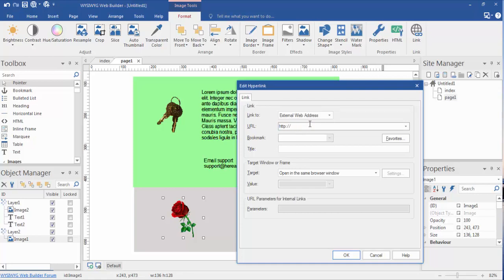So let's link this rose out to an external website. Let's just choose Google as an example, so www.google.com.